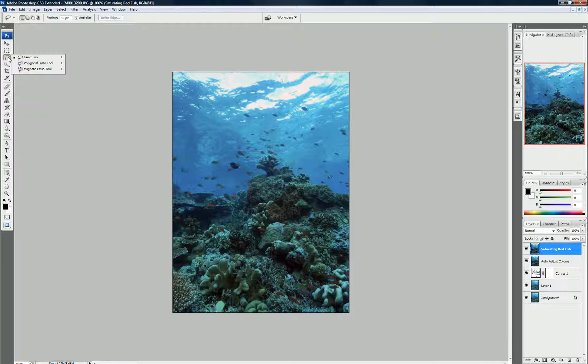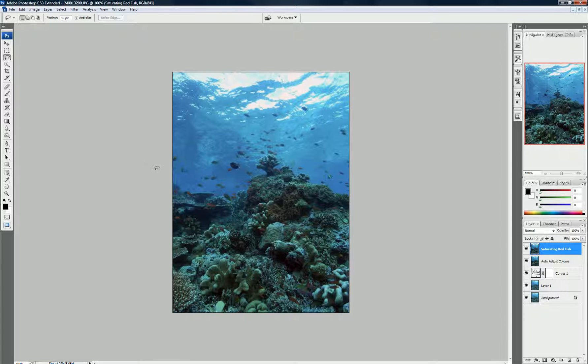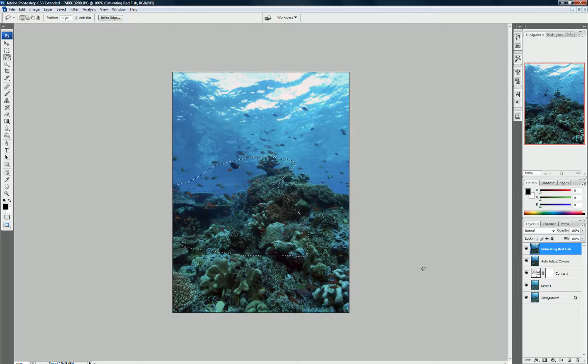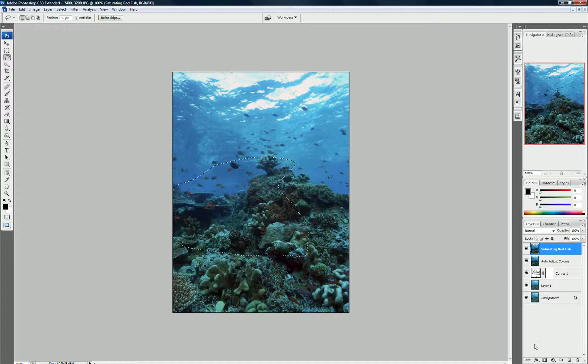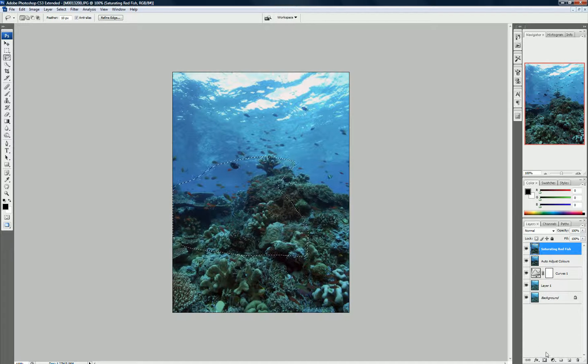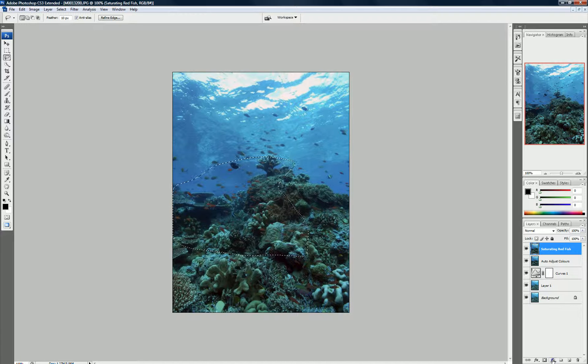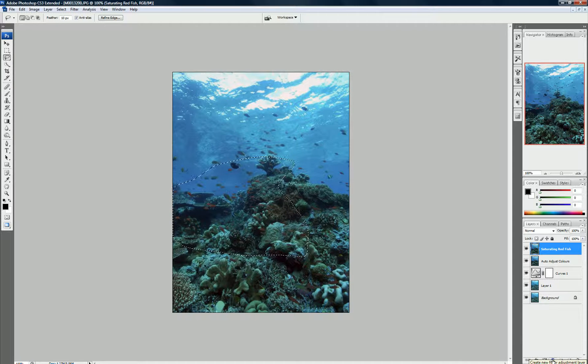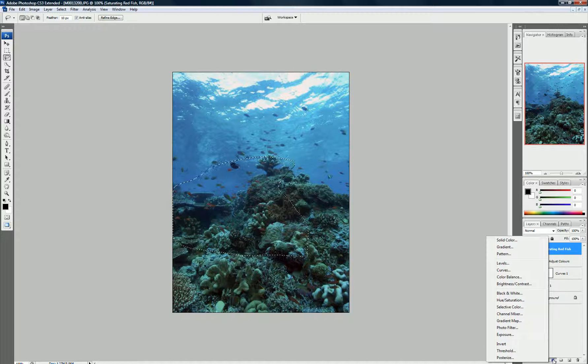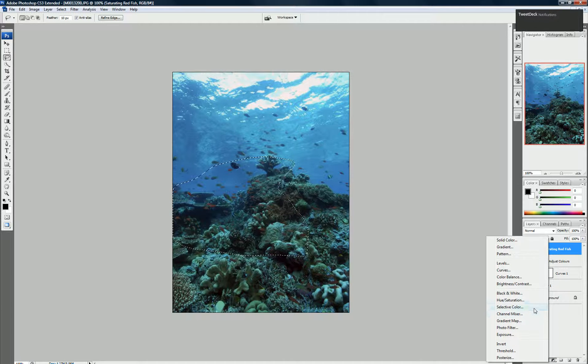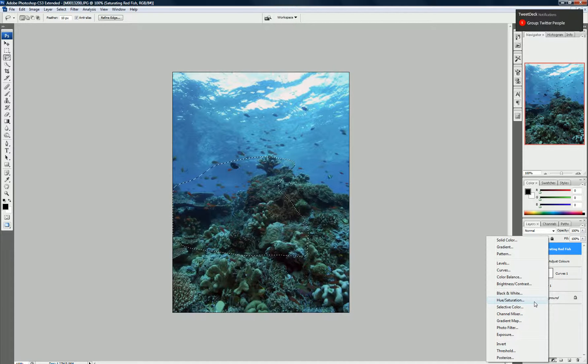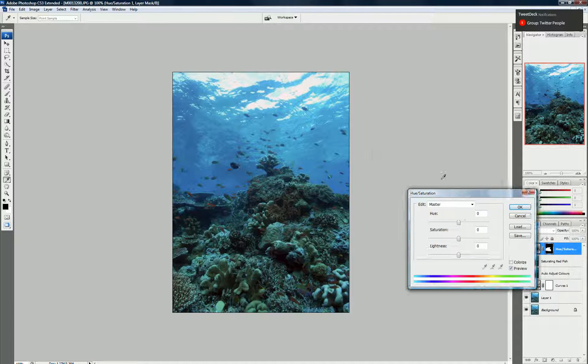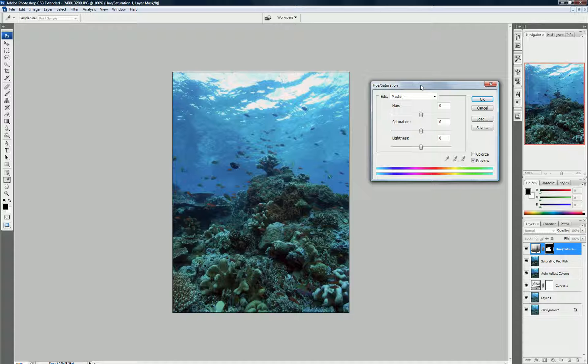We come over here, we grab the Lasso tool. And what we do is we just grab these red fish like so. Lots of red fish in there. Excellent. So we've selected those red fish. We come down to the Create New Fill or Adjustment Layer button. We press that and we click on the Hue Saturation button. And we see the following dialog box come up.